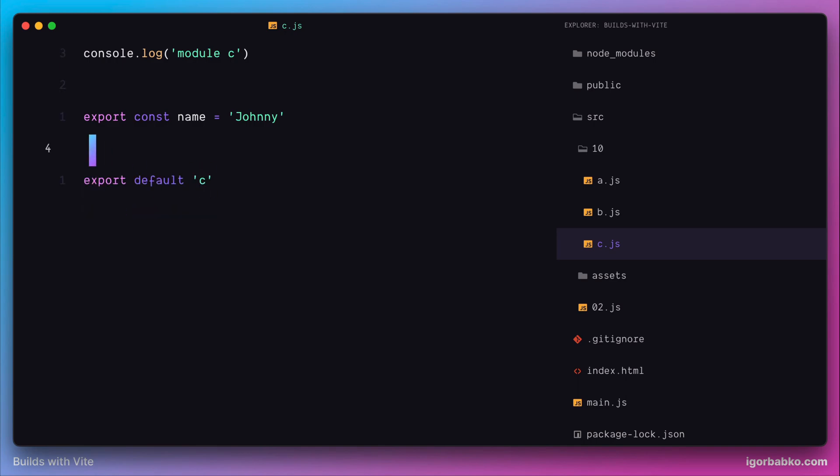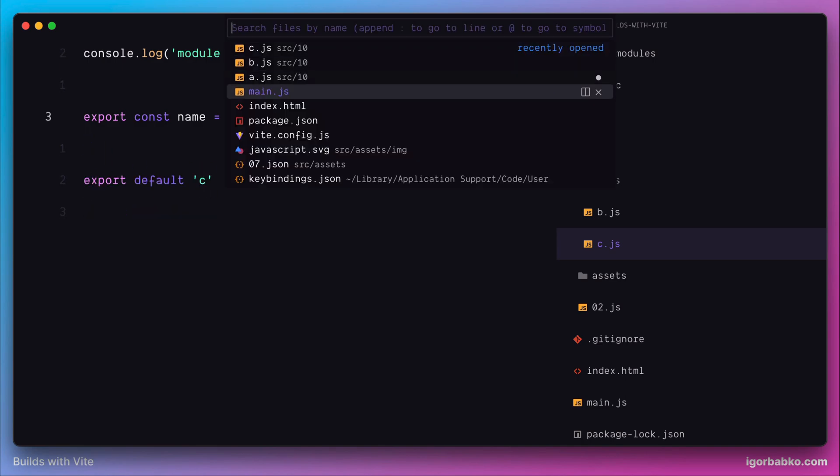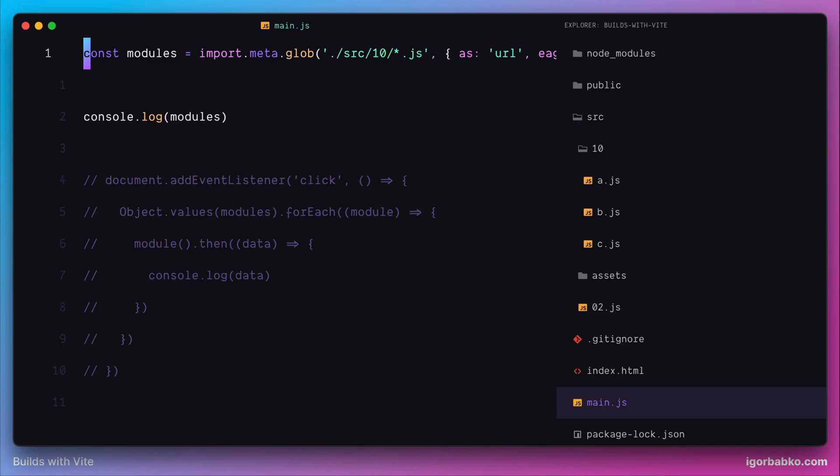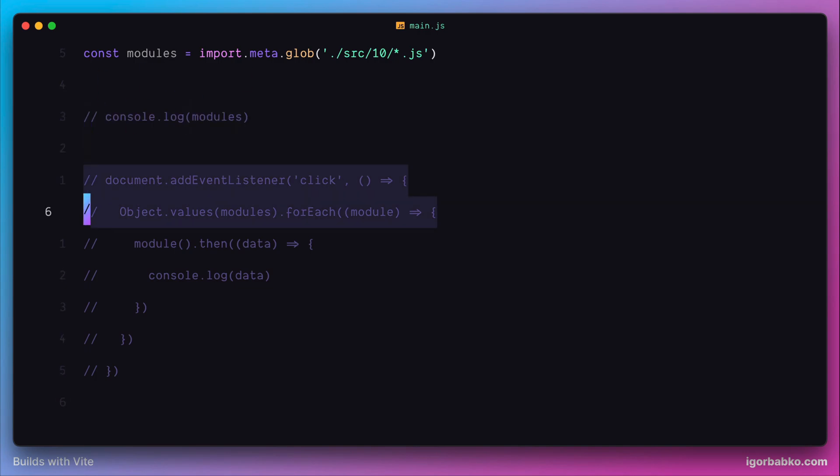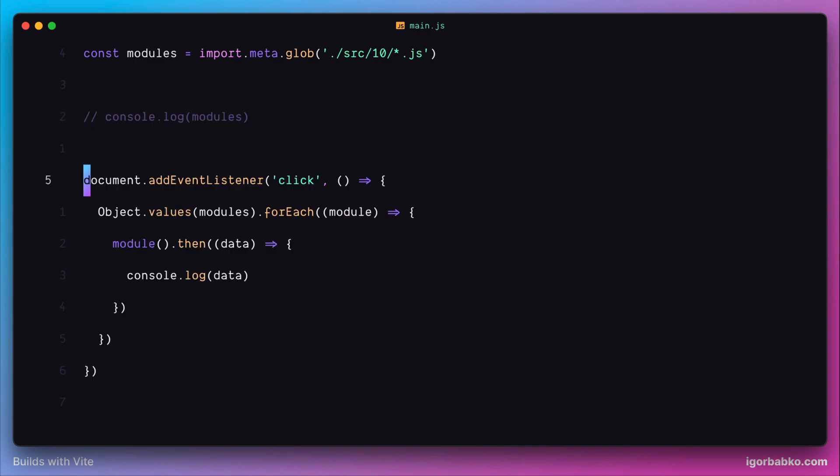Back to our main JavaScript file, let's remove this configuration object that we're passing to the glob function. Remove the comment from this chunk of code. This time, let's use one configuration option called 'import'. What this option allows us to do is specify a named export which we'd like to import while importing modules in bulk using the glob function.